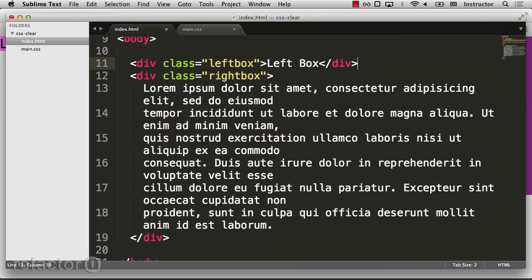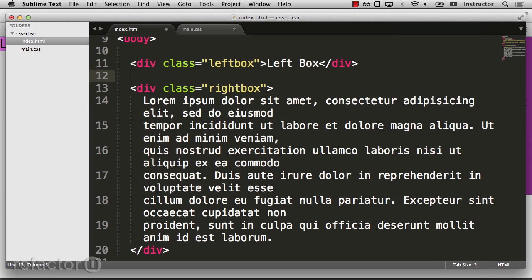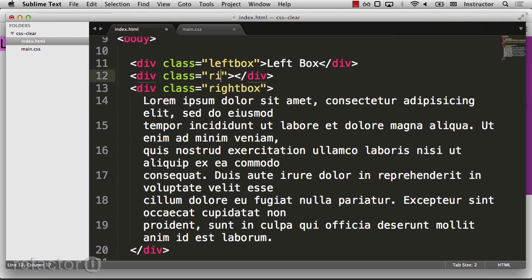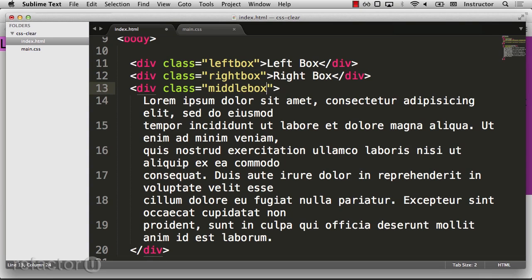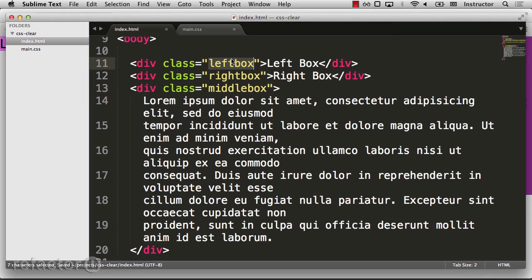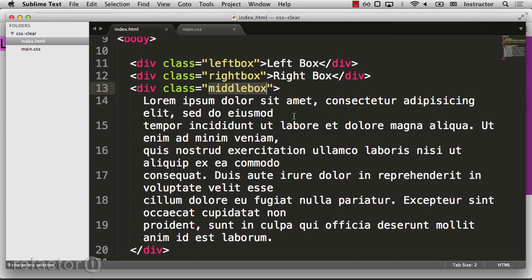In our page, I'll modify our code a little bit. I'll change our placeholder text to be our middle box, and I'll add a new right box. So we have our left box, our right box, and our middle box.